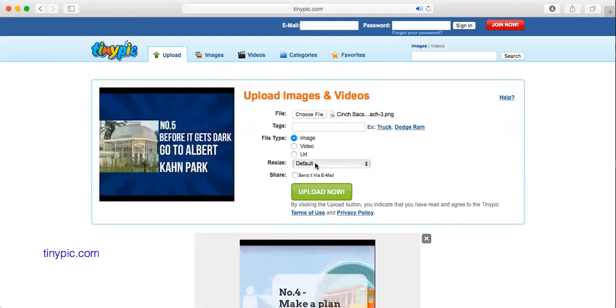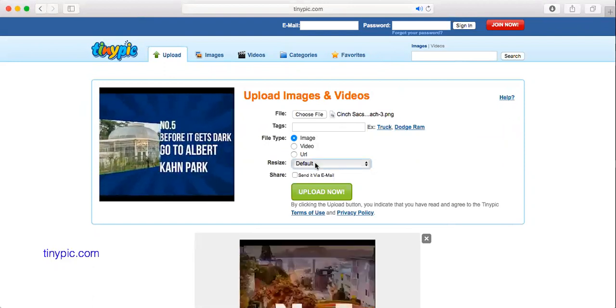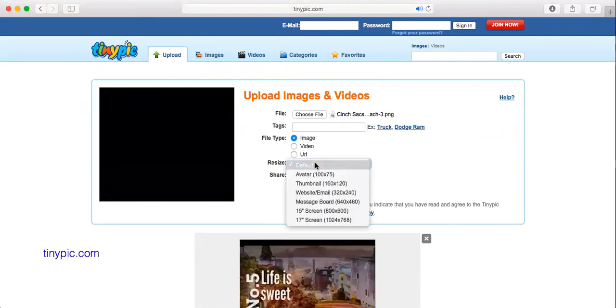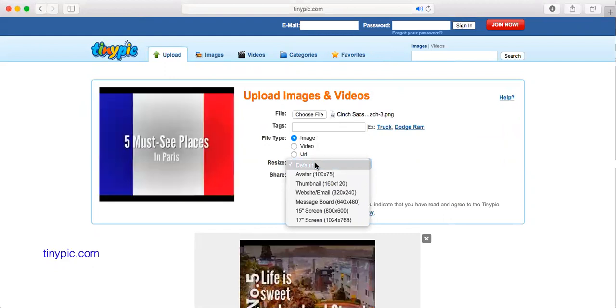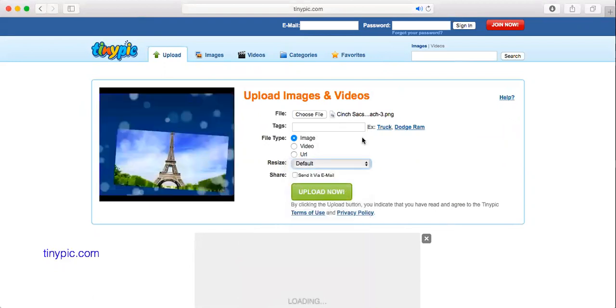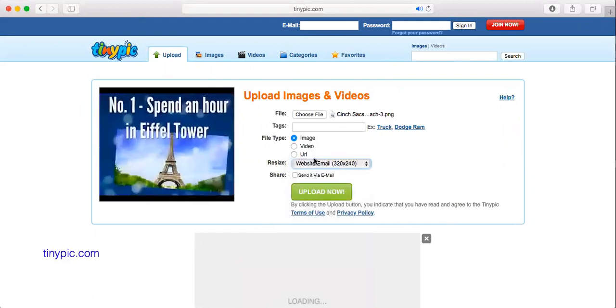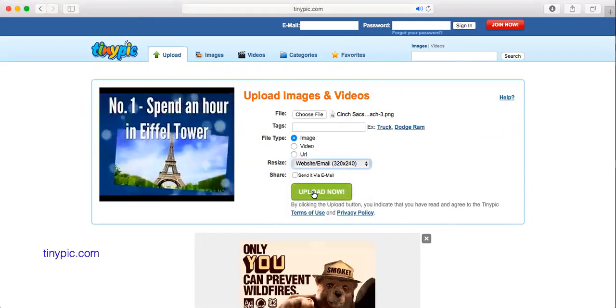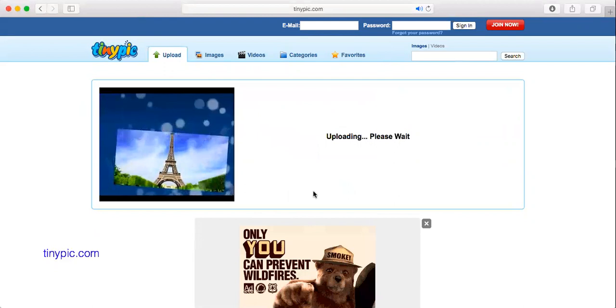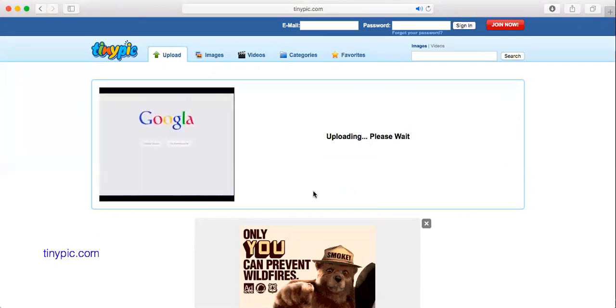Now you do have the option to resize it. I don't, I always just do default, but we could certainly do website email and we are going to click upload now.